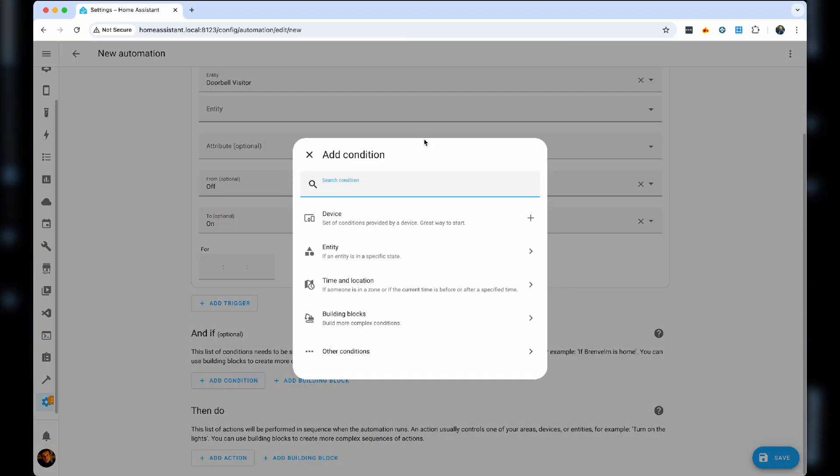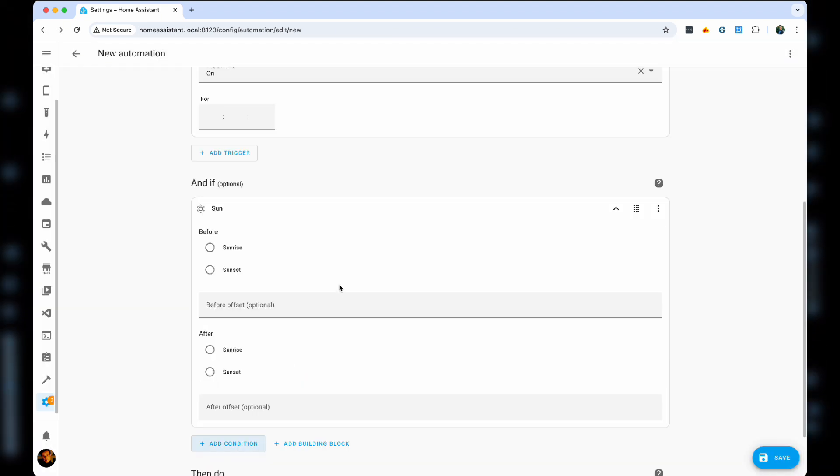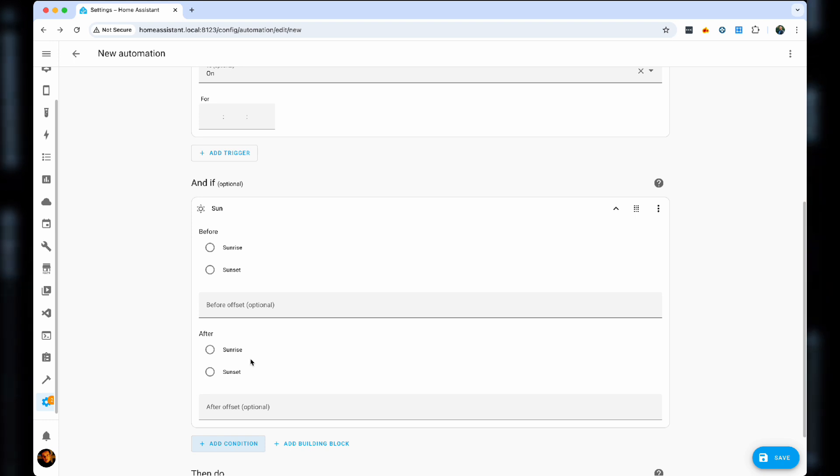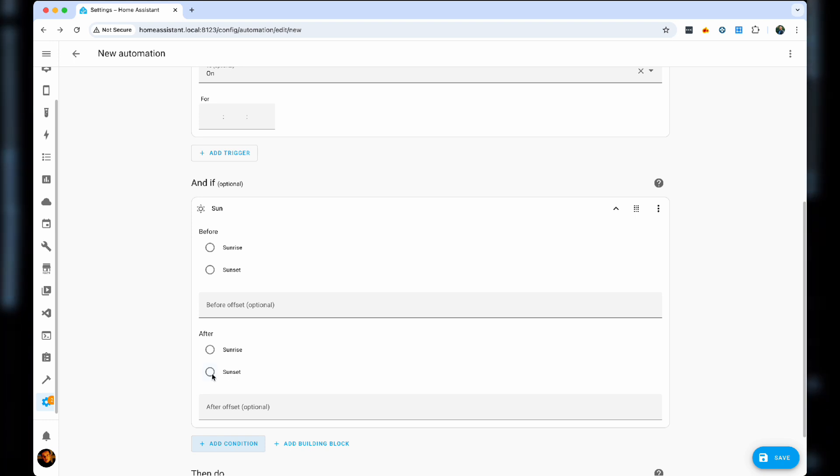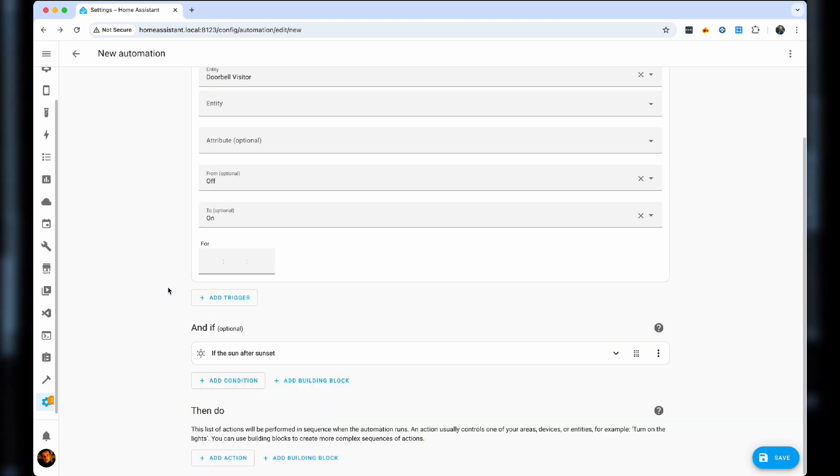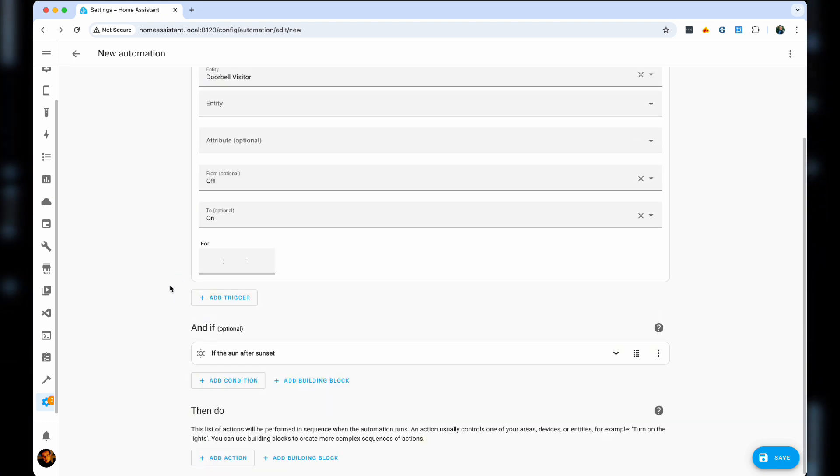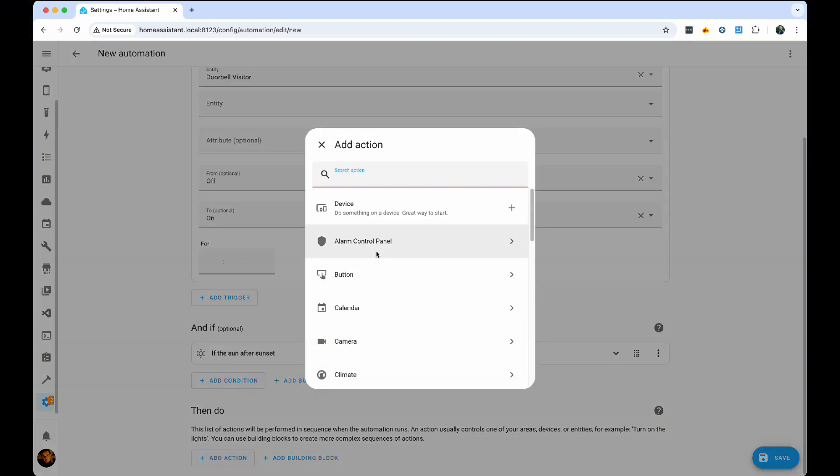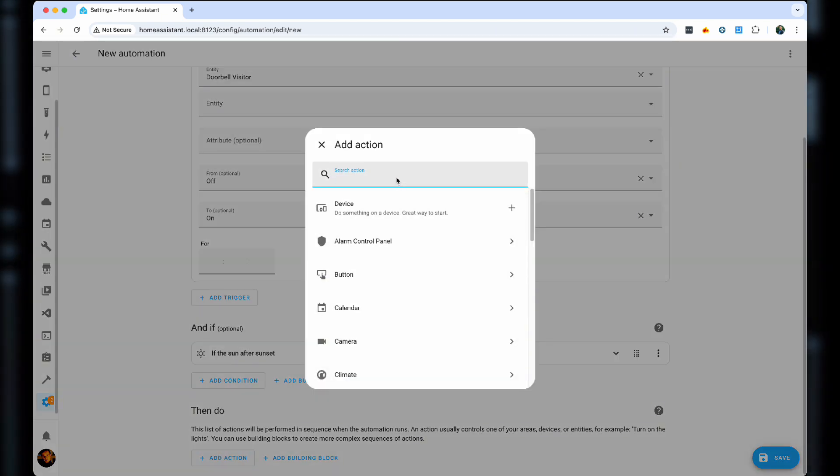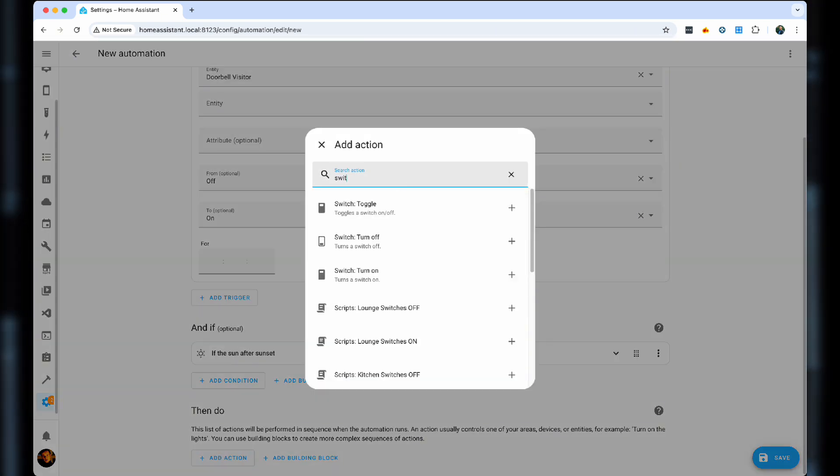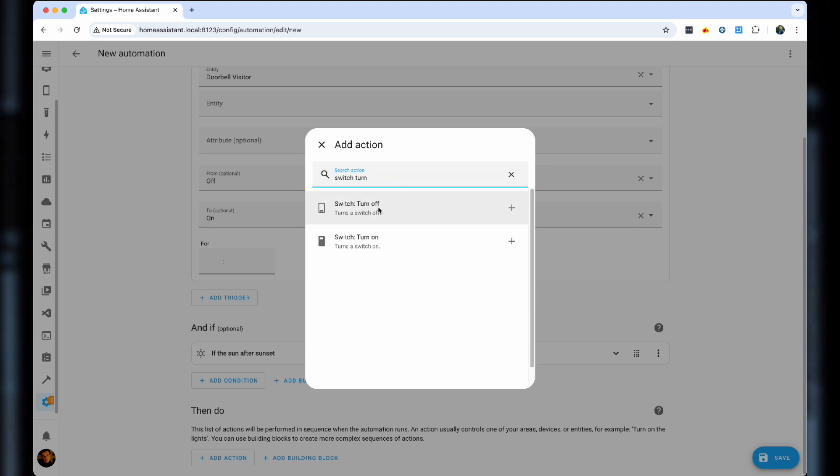Now in here, we're actually going to put the sun and it's a sun after sunset. So the condition that we're looking for is a sun after sunset. Then an action switch turn on.